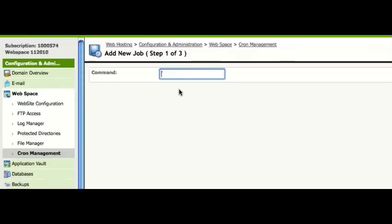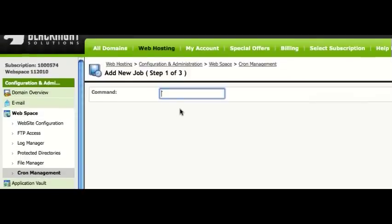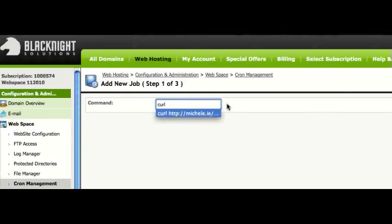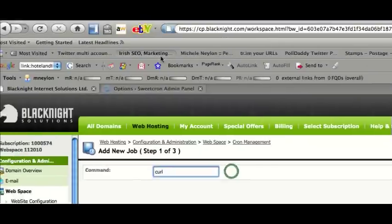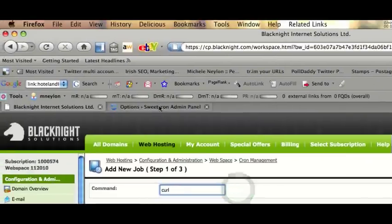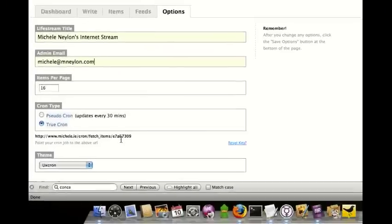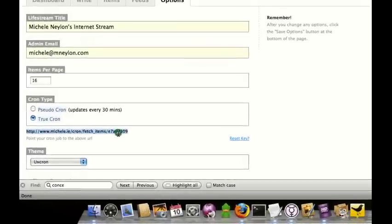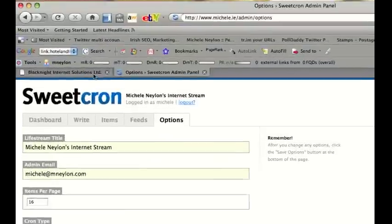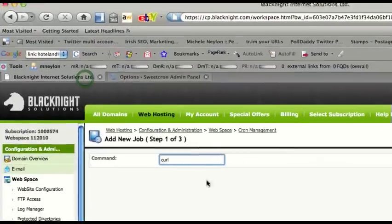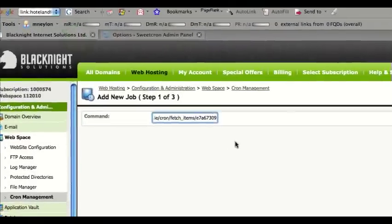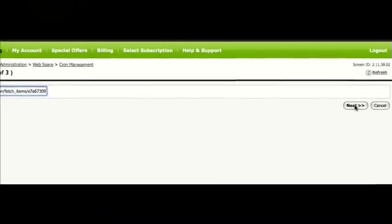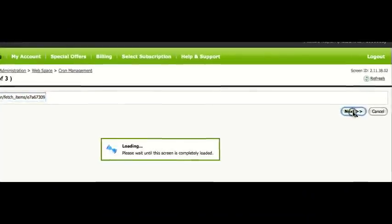The first thing you need to do is tell it what the command is. In this case we're going to run a curl command to log into the other system. I need to execute that. Next.